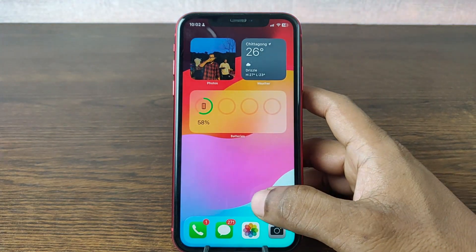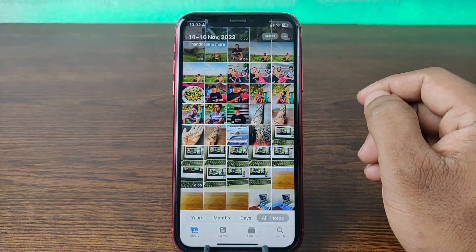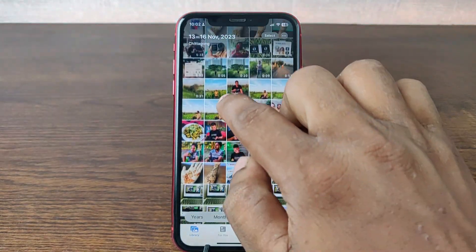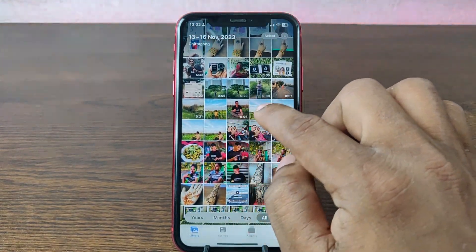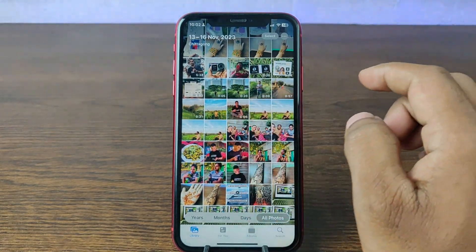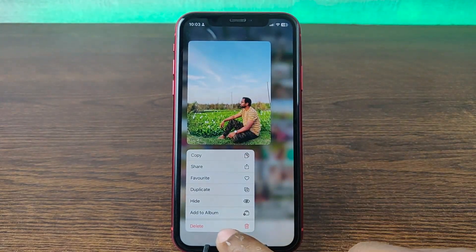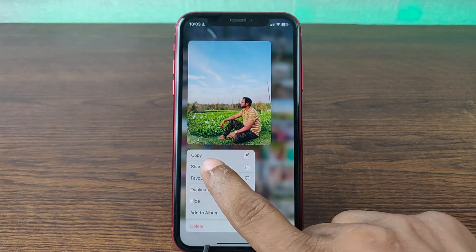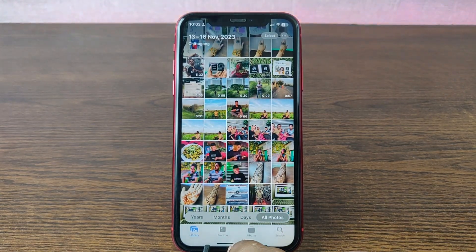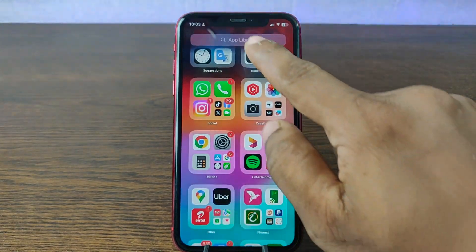So let's get started. First of all, tap on Photos on your iPhone. Then tap on the photo that you would like to add on Notes, and press and hold. As you can see, the option here is Copy. Just tap on Copy and close the app and go to Notes.